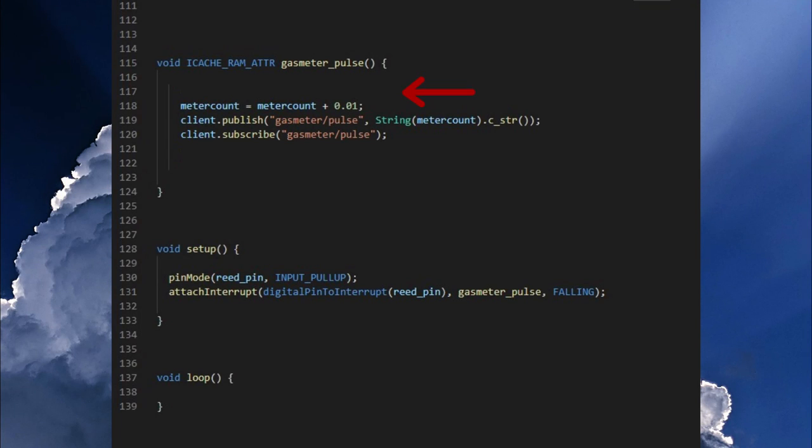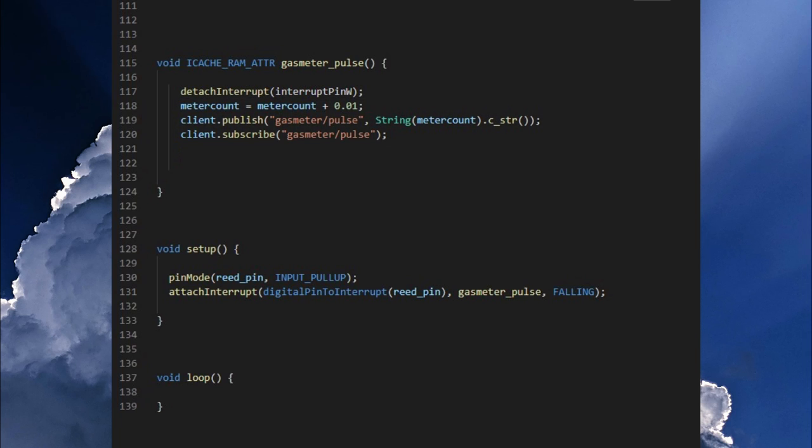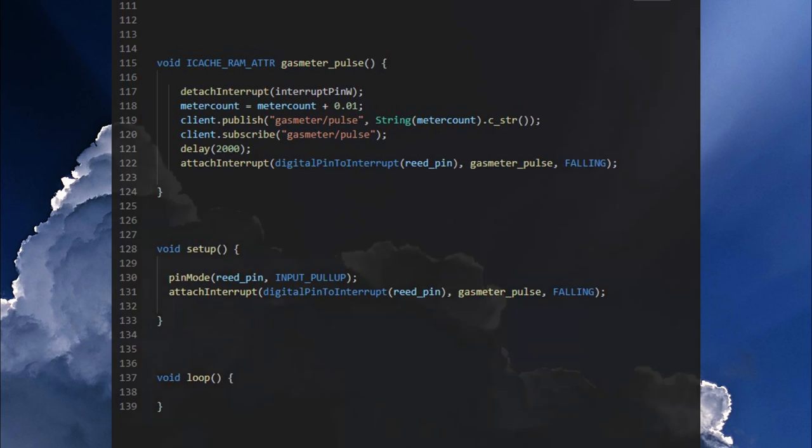It can also be fixed by first detaching the interrupt in the ISR as soon as it is triggered. Then you can perform all other actions like sending the new counter reading, if necessary add a small delay and then attach the interrupt again and be ready for the next pulse.